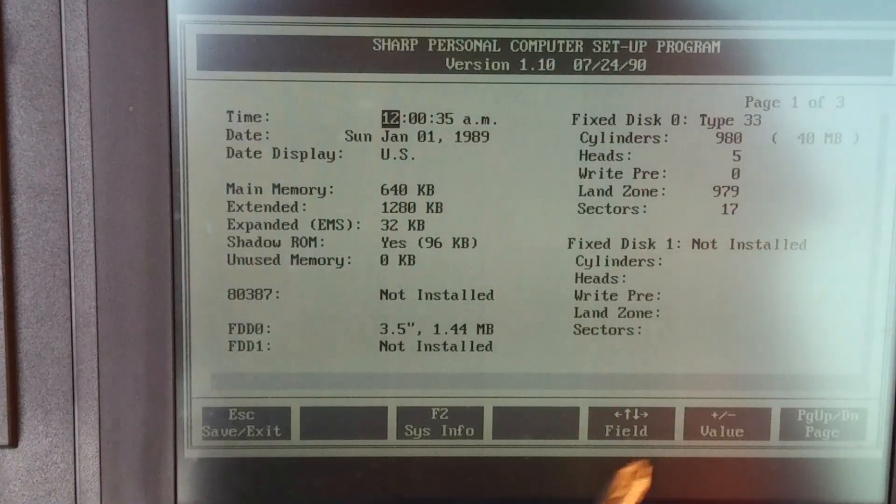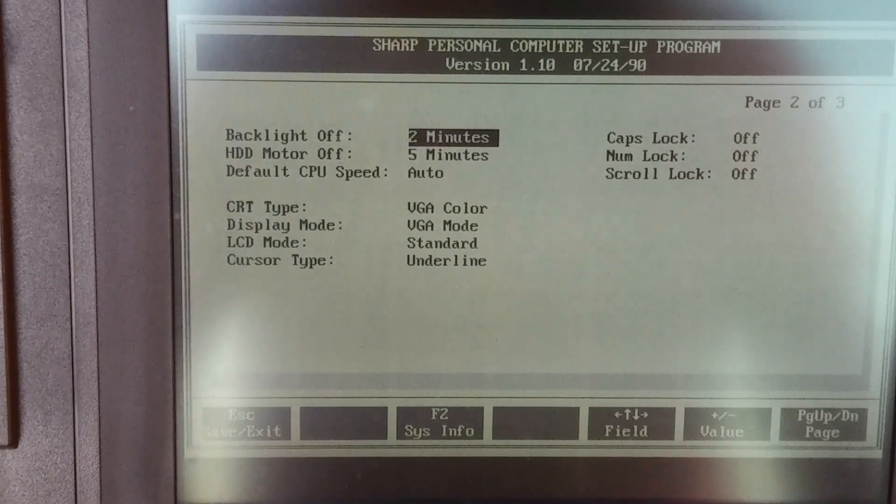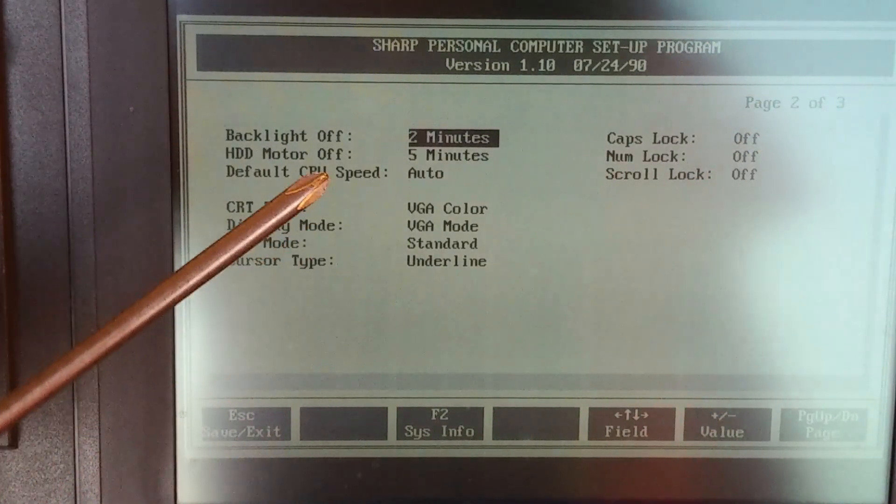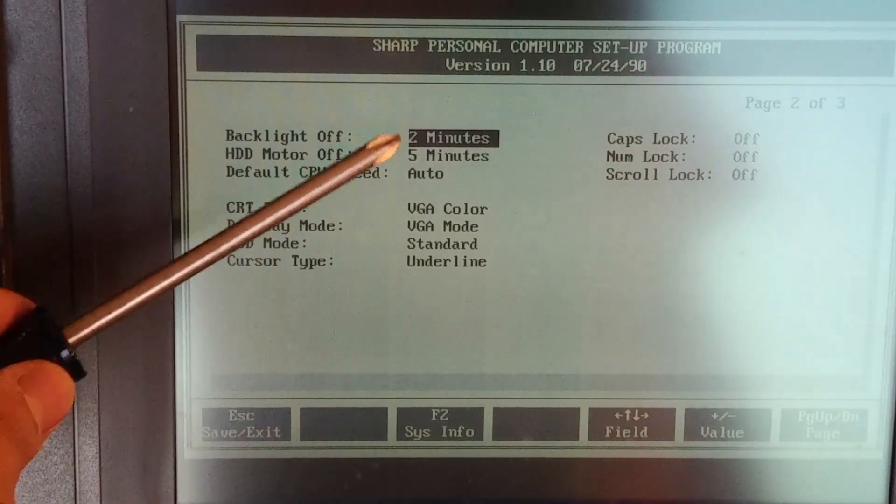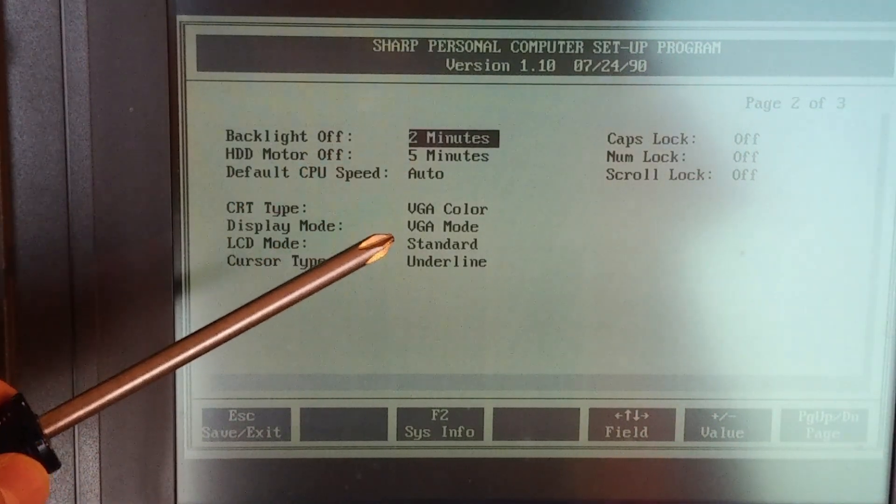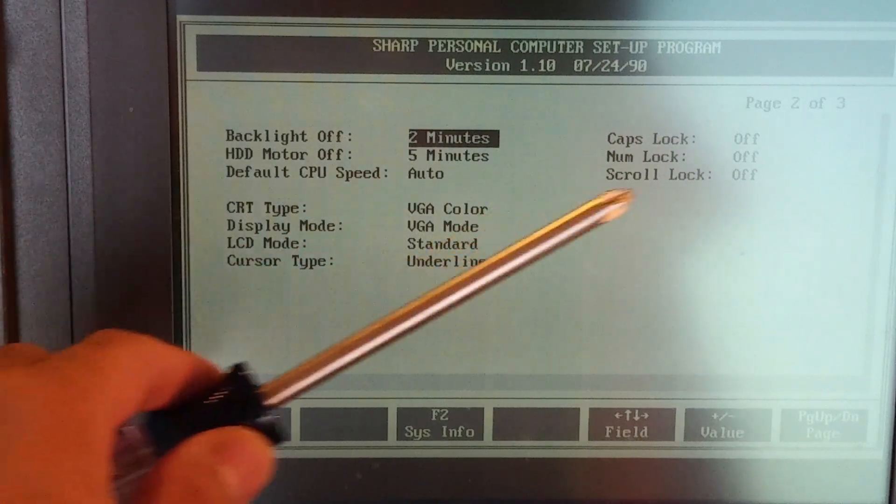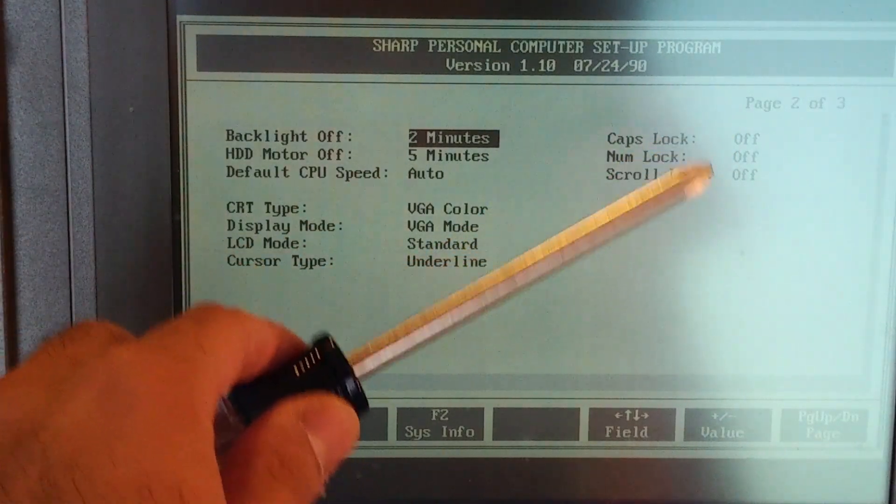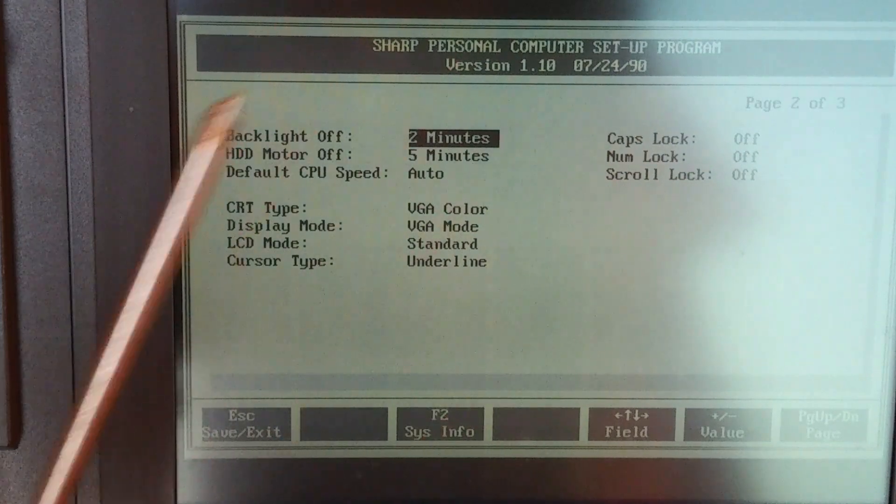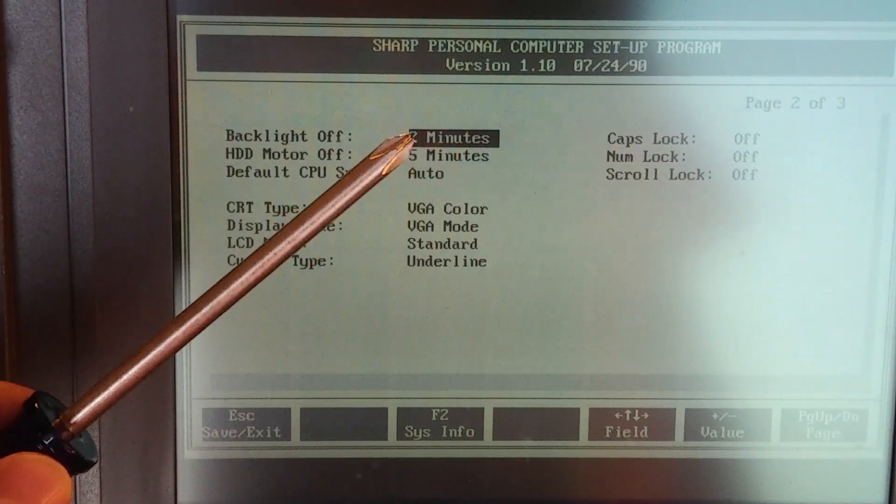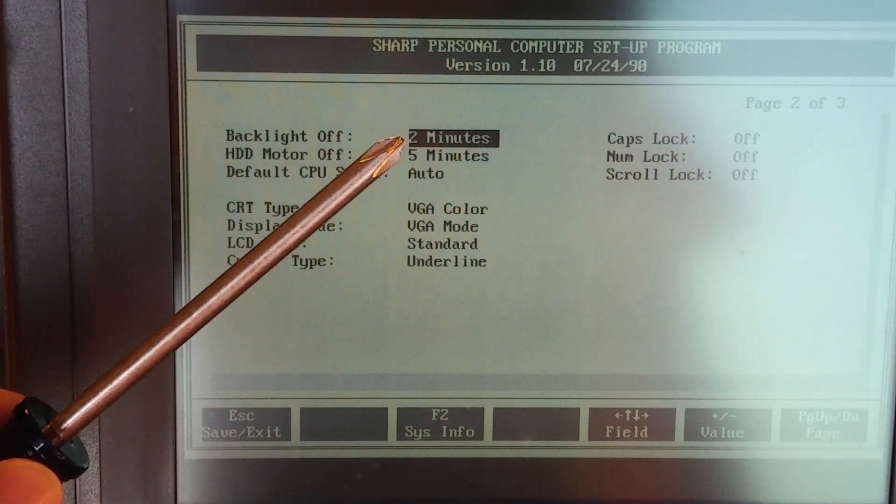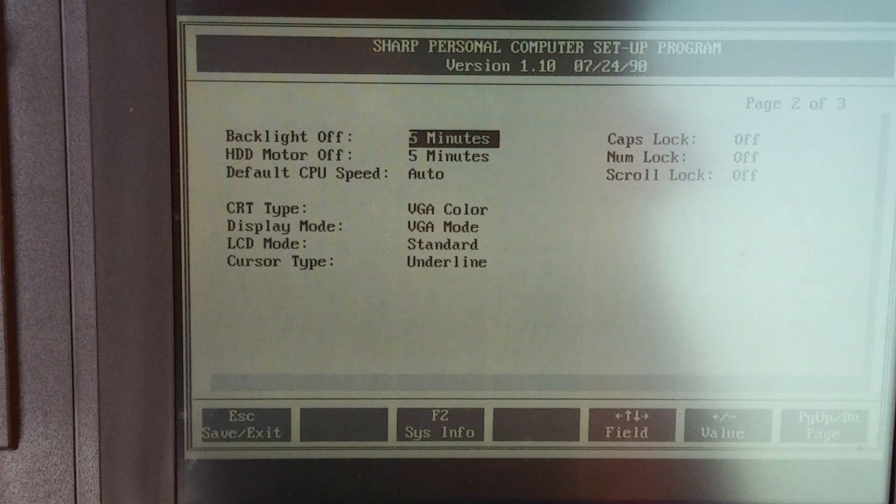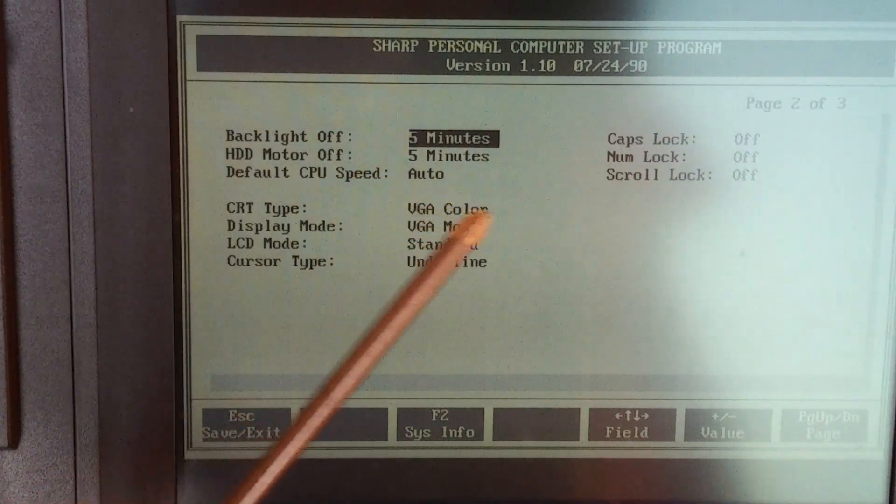Let's go to the next field. Okay. So here there's some CRT types and of course your default caps lock, num lock, and scroll lock upon boot. So I will turn that backlight off at five minutes. How about that? Okay.